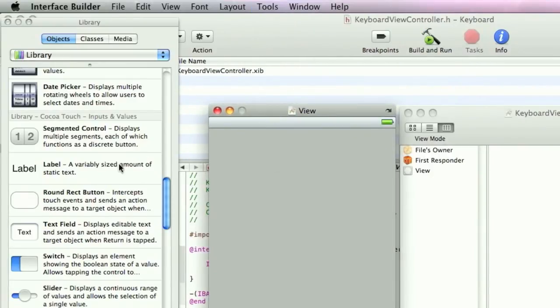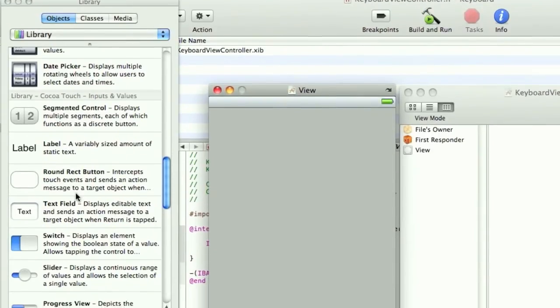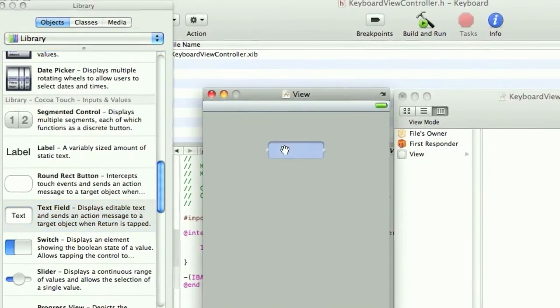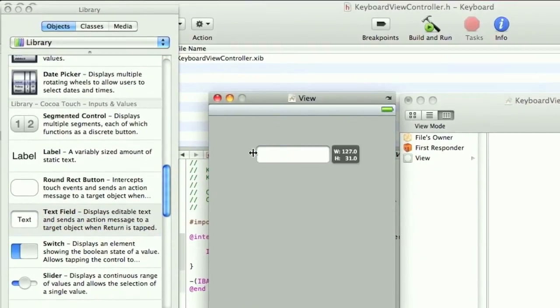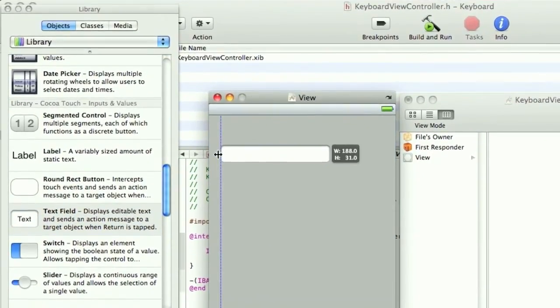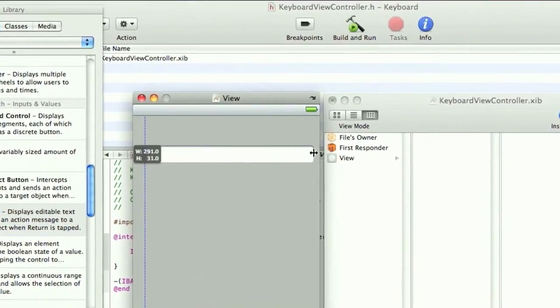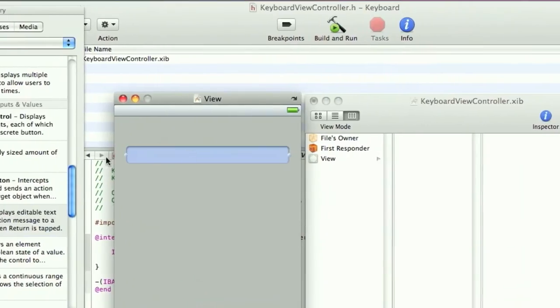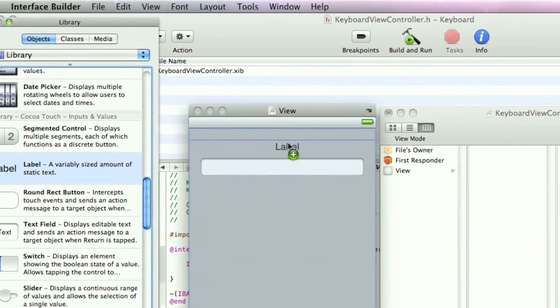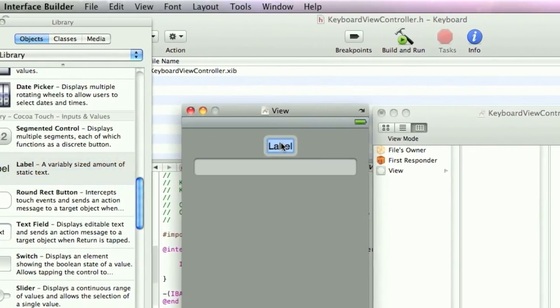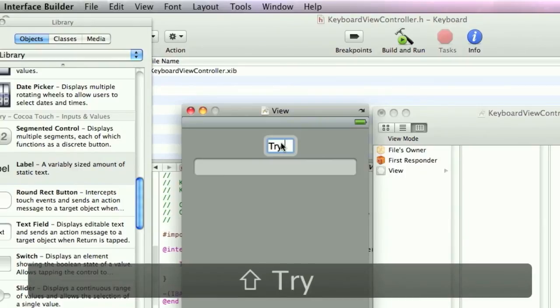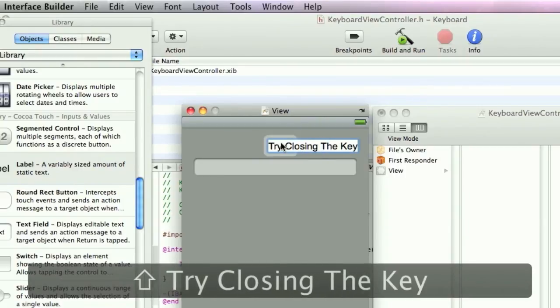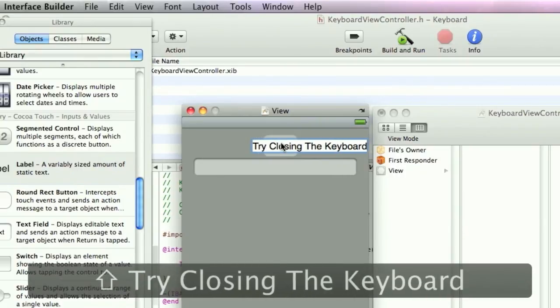So you want to drag in a TextField. Drag in a Label too and try closing the keyboard.